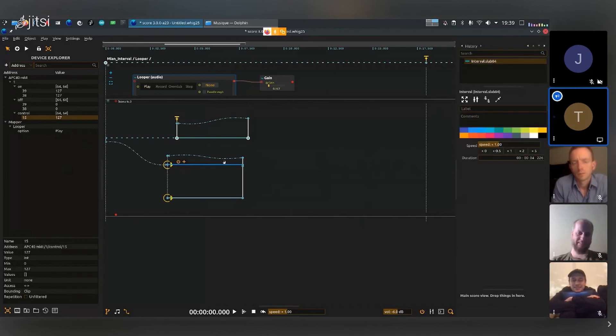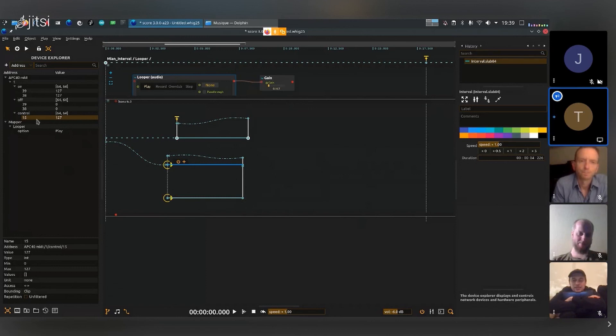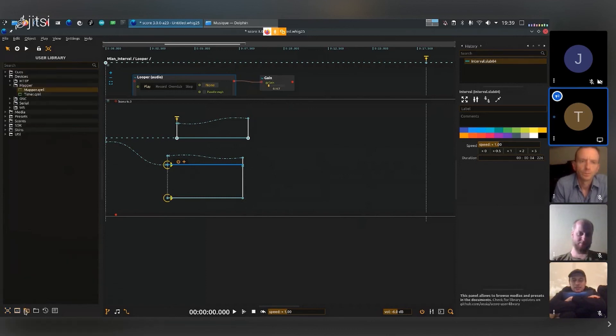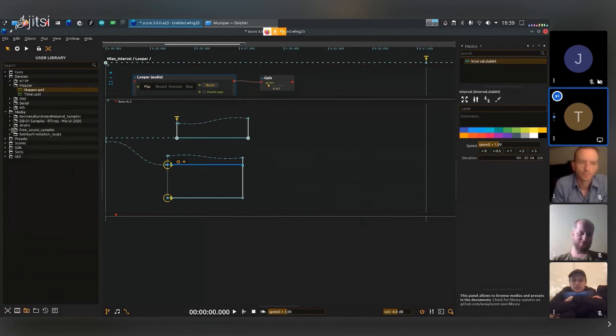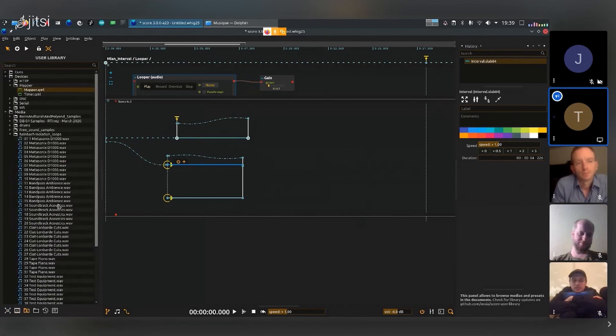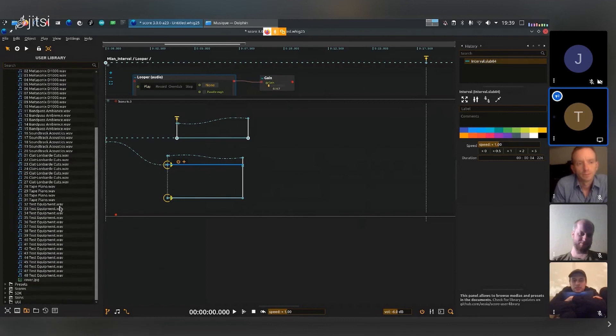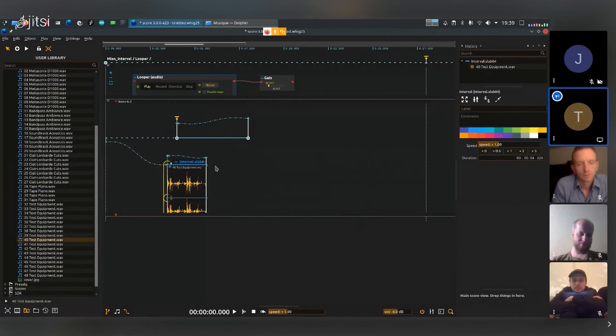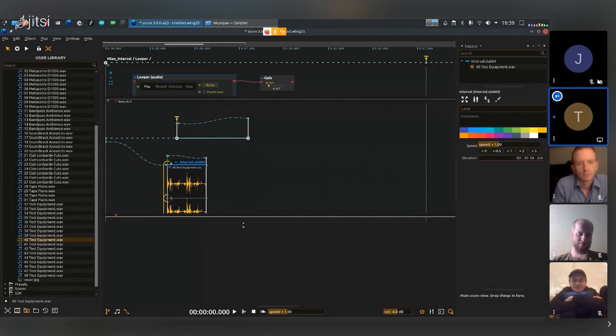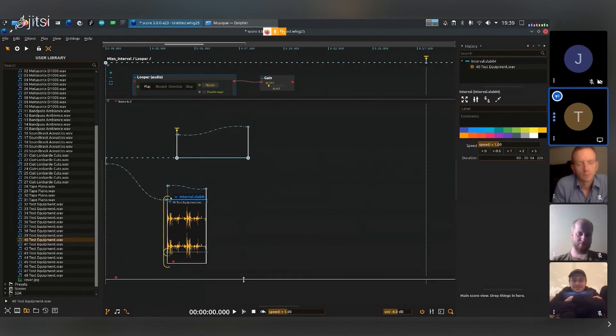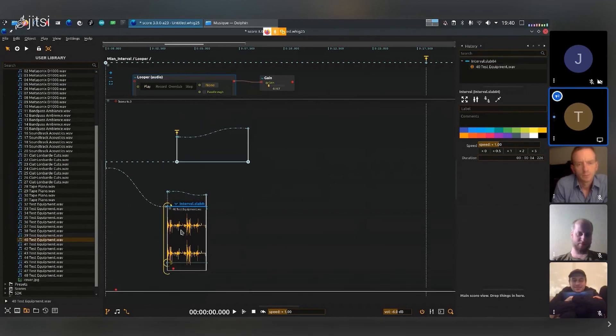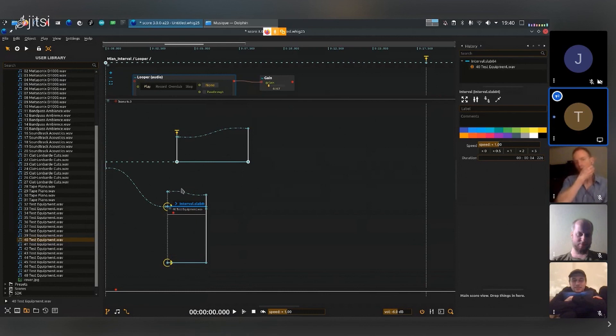So what's going to happen is that I have a loop here that it will loop continuously. Maybe I'll go into my user library, I'll find some good sounds, I'll go into media, maybe something short like this. I'll zoom out a little bit to see all of my scenario.